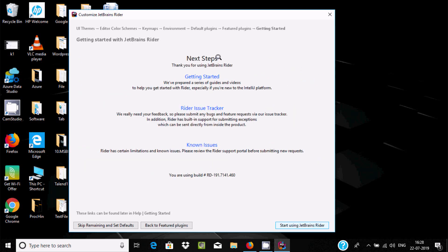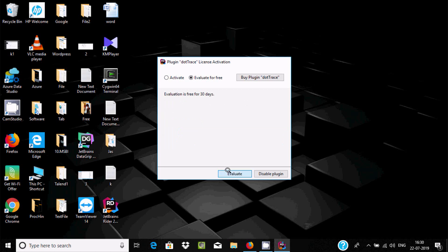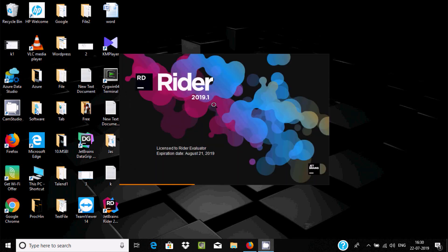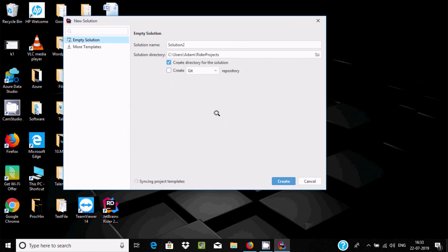Click Next on the getting started page, then click 'Start using JetBrains Rider'. JetBrains Rider is opening. On the welcome screen you can see options: New Solution, Open Solution, Open Project, and Open File.